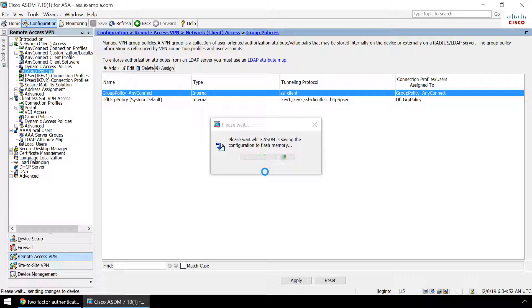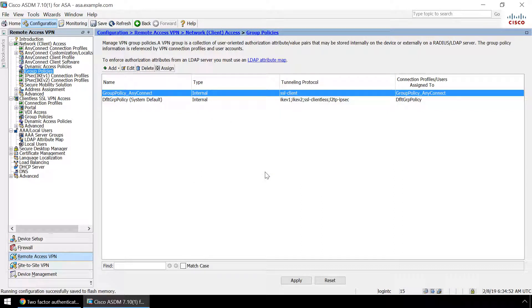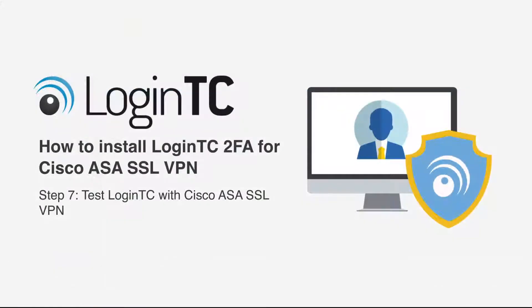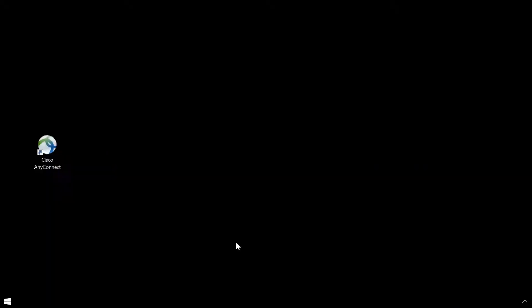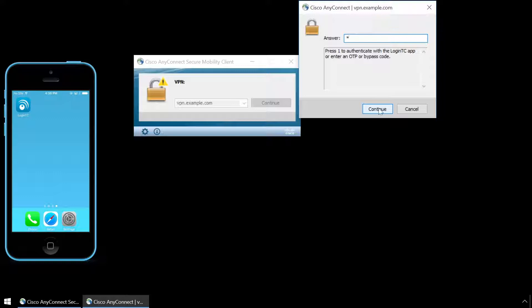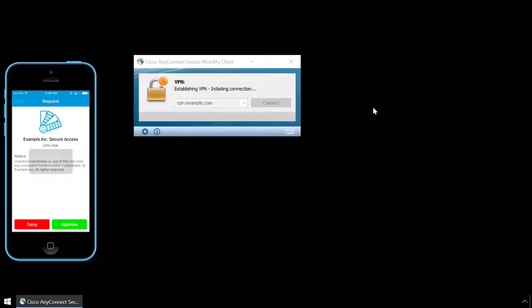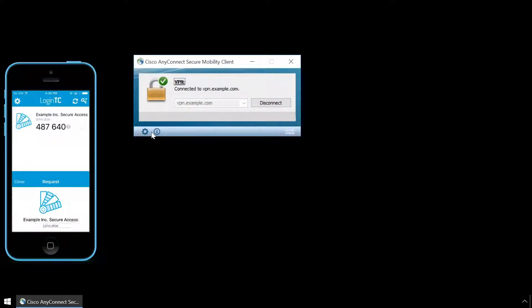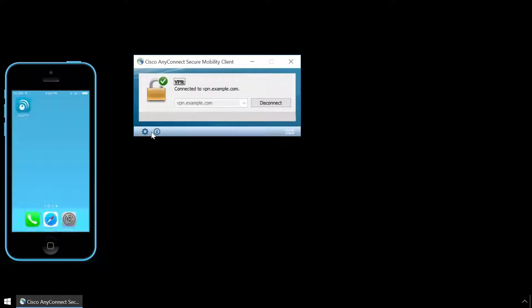Your Cisco ASA SSL VPN is now configured to use LoginTC. Now test Cisco ASA AnyConnect Client authentication. Open the Cisco AnyConnect Client and enter your username and password. Type 1 in the Challenge window to receive a notification on your device. Tap Approve to complete the authentication request. Users can now access your Cisco ASA SSL VPN securely using LoginTC multi-factor authentication.